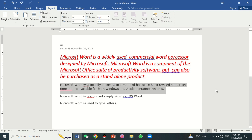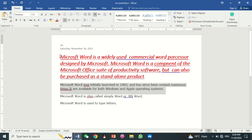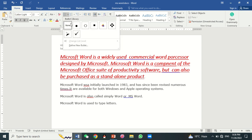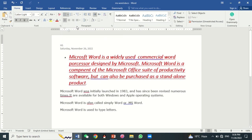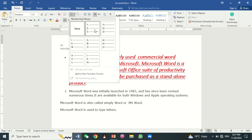Lists allow you to organize text with numbers or bullets. For this, click on the arrow in the Home tab. You can insert bullets, or you can add numbers to your list.